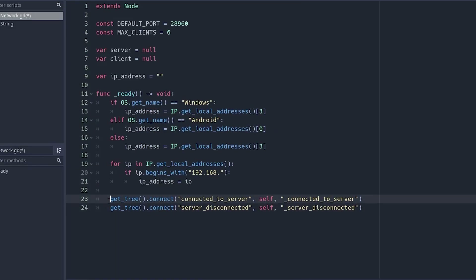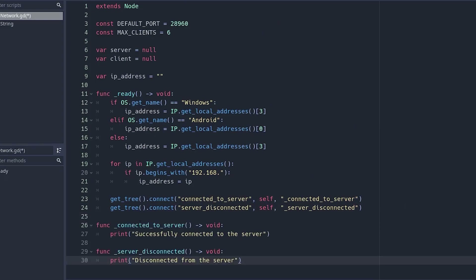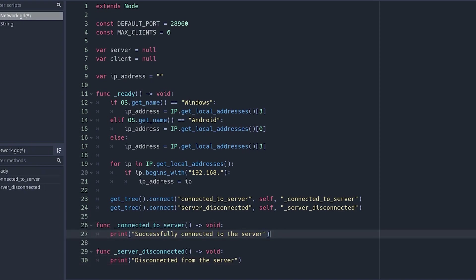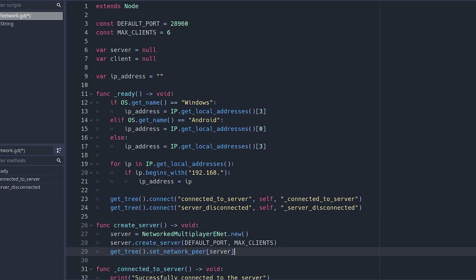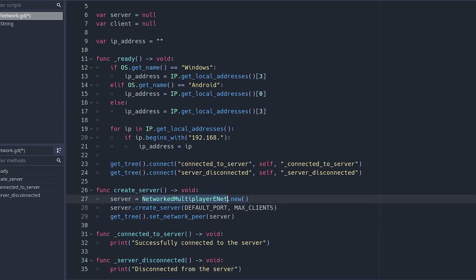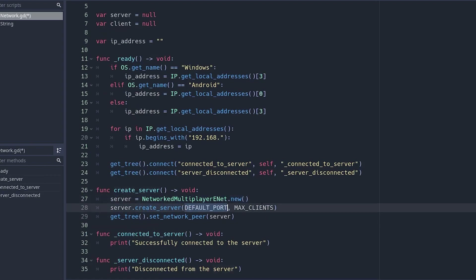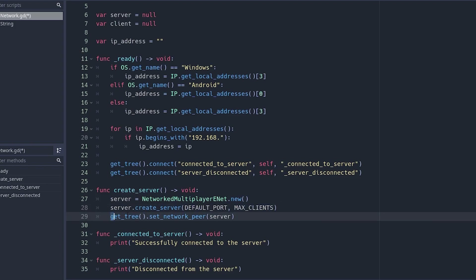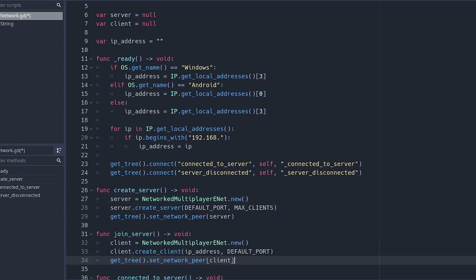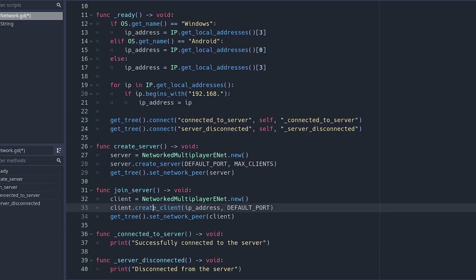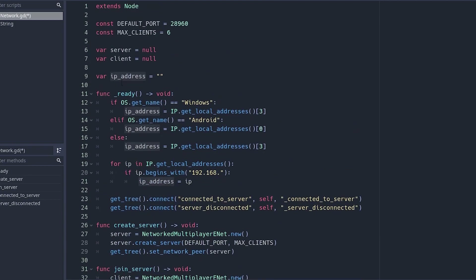Connect the server_connected and server_disconnected signals to ourself. For both signals, print a confirmation message so we can verify the connection in the debug output. Above this, add the create_server code: make a new multiplayer ENet, create the server with the default port and max clients, then set the network peer for the tree. For join_server, make a multiplayer ENet, call create_client with the IP address and default port.